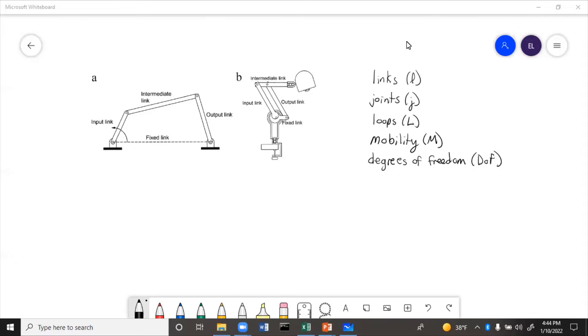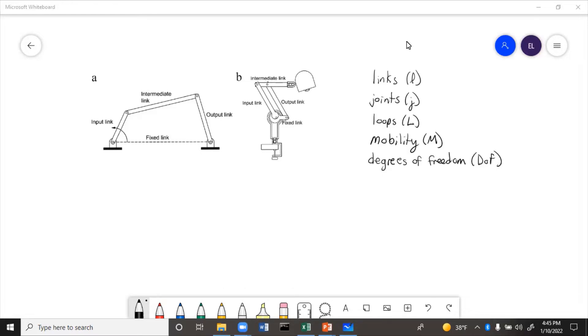We can also use it to determine mobility, which is similar to degrees of freedom. So mobility can be determined by an equation, and degrees of freedom is basically just how many independent variables are required to specify position, also how many actuators you would need on the mechanism, or how many ways it can independently move. So most of the time, mobility and degrees of freedom are the same thing, except every once in a while when something is weird about the mechanism. So we'll go into some examples of that.